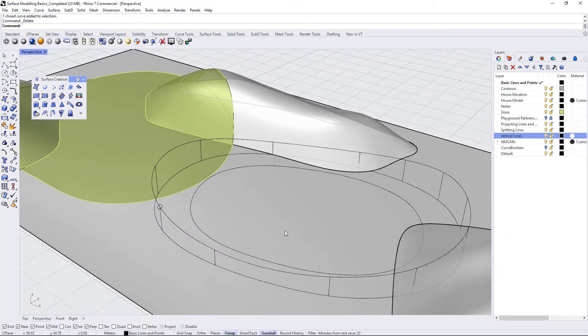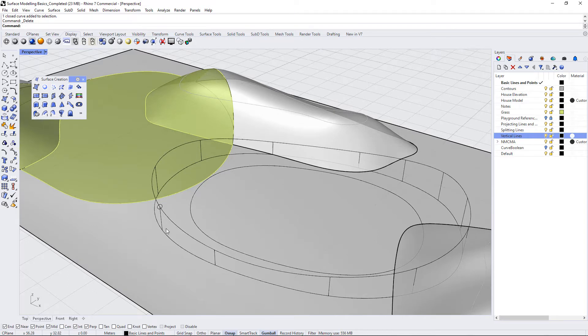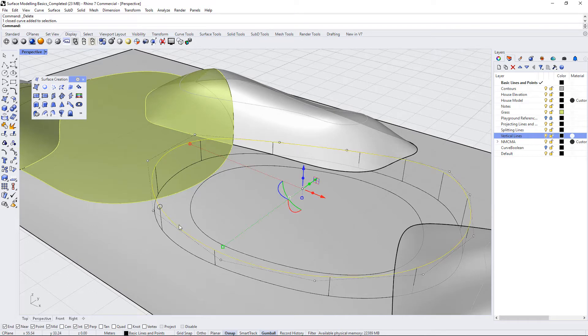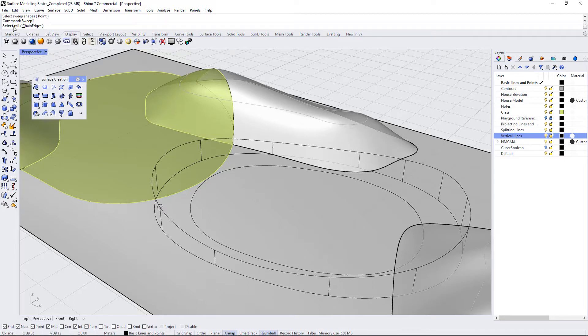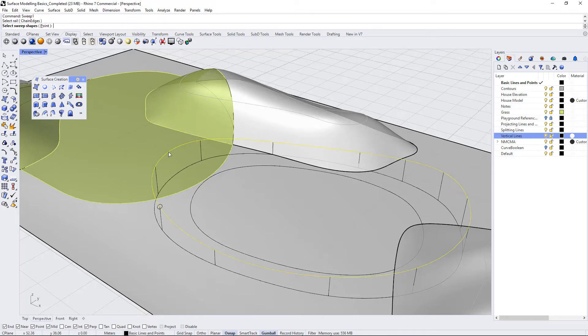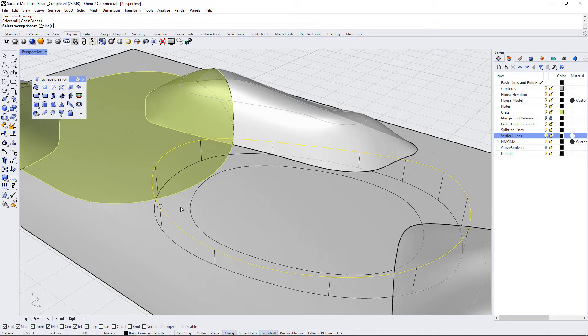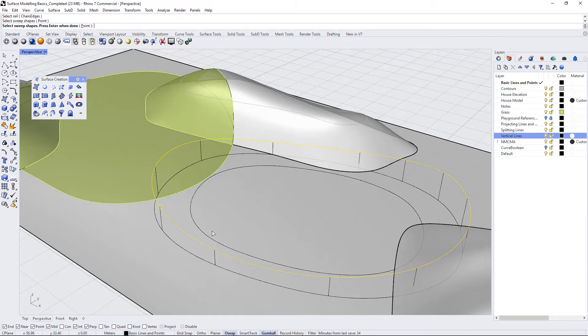So now I'm going to use the sweep one command, where before we had two rails. In this one, we just have one. We just have this one rail that we want to sweep the cross-section curves around. I'm going to just go to sweep one. I can also access it from our surface menu here. It says select rail, so I select this as our rail. Now it says select sweep shapes. And this can be open or closed polylines, as well as points if you so choose. And I'm going to select this circle. And now I'm going to press enter.